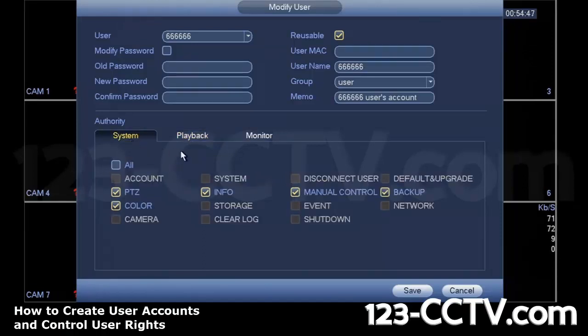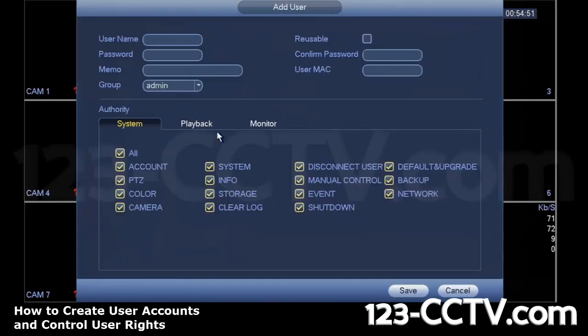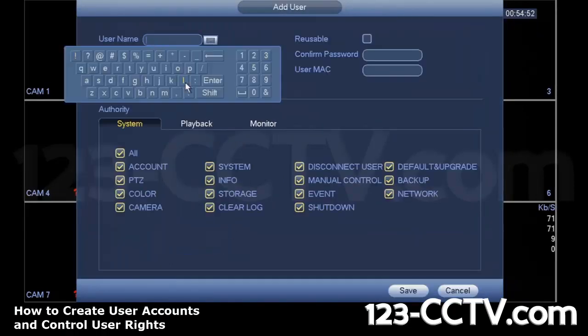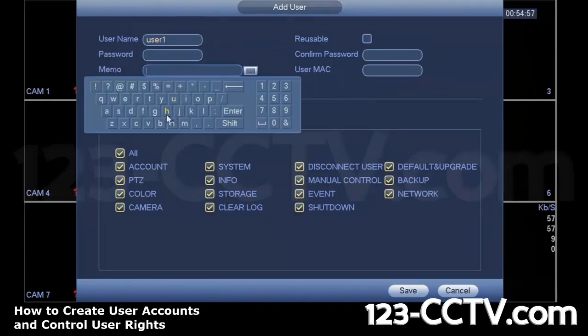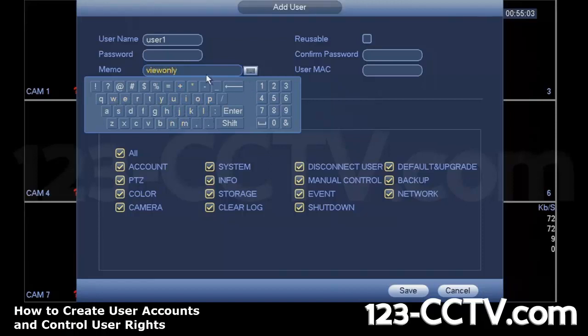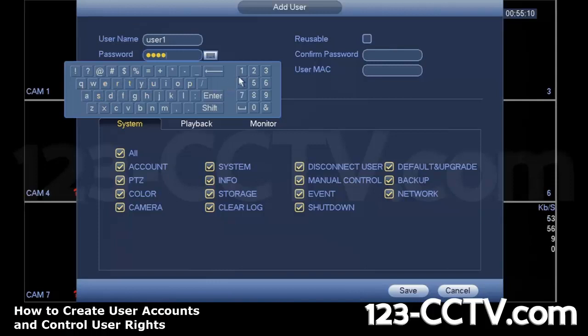I'm going to show you how to create a new user account by hitting Add User here, and I'm going to give it the user name User1. This will be a viewing only user, so under Memo, I will write something to remind myself what kind of user this was. And the password, I will just make it the same as the user name, so User1.